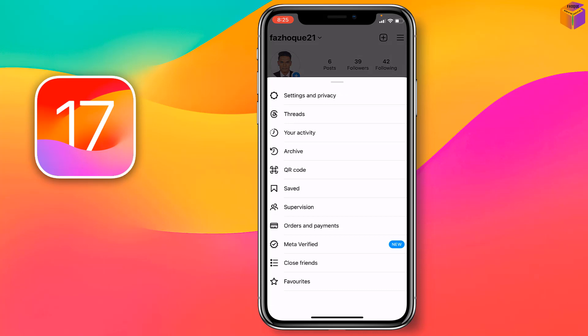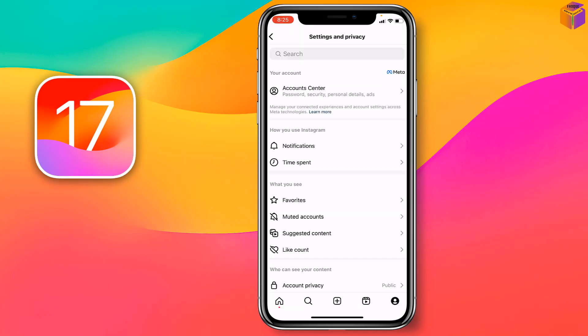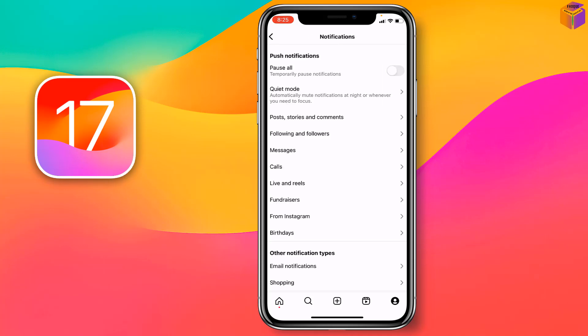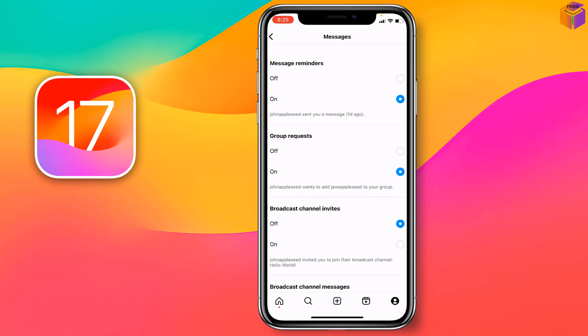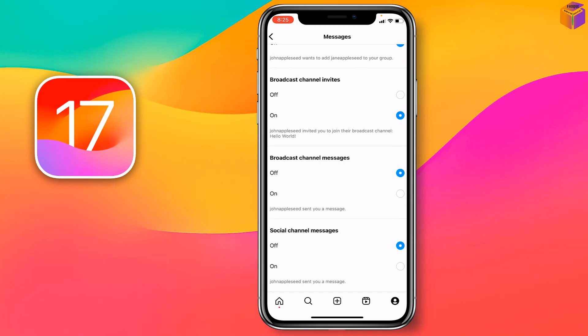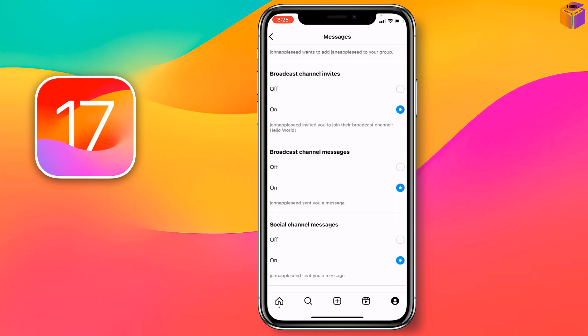Then you have to tap on Settings and Privacy. Now you have to tap on Notifications. Then you have to tap on Messages and turn on all of the options. You have to turn on like this.